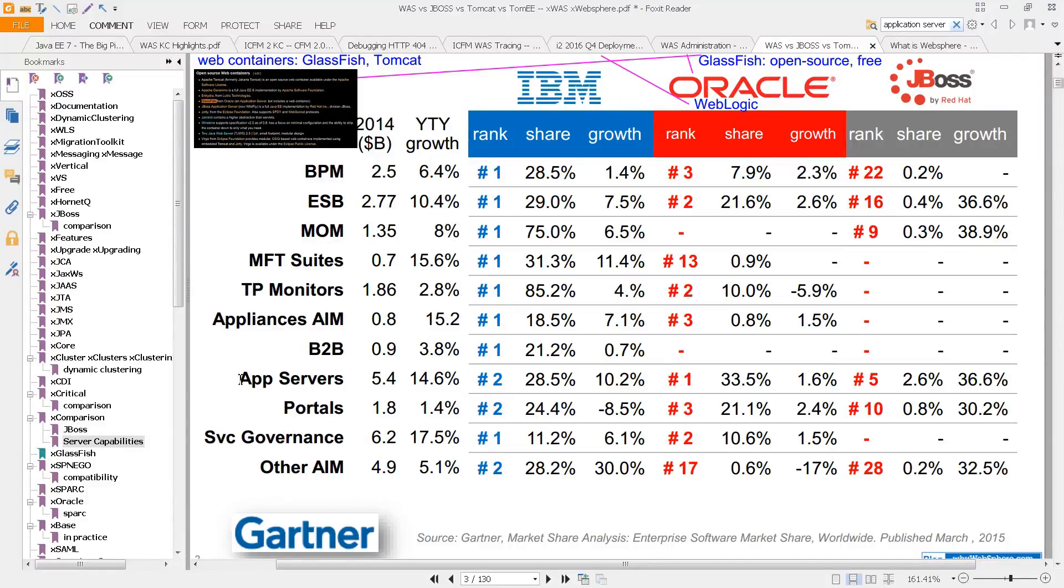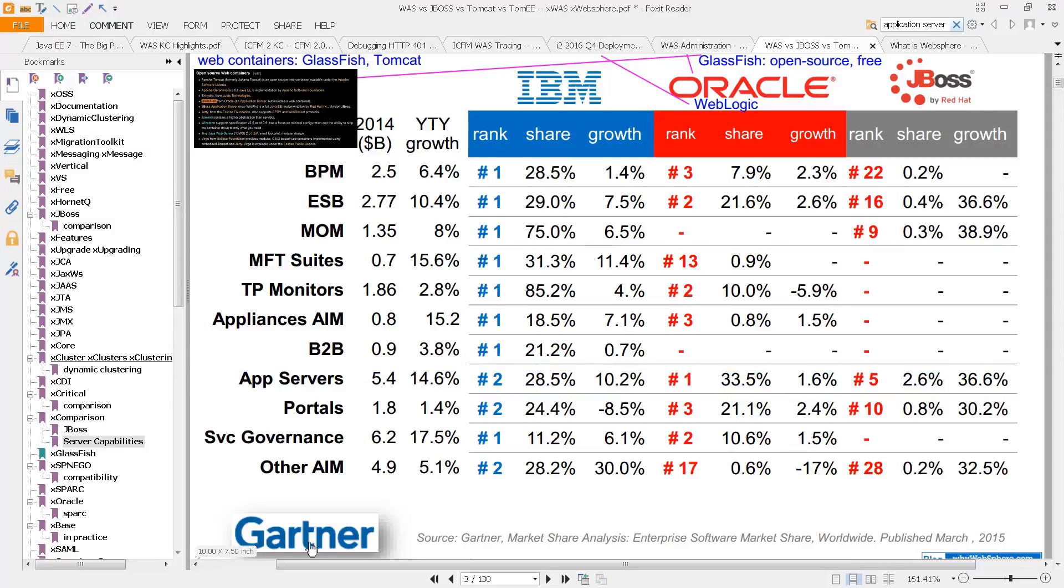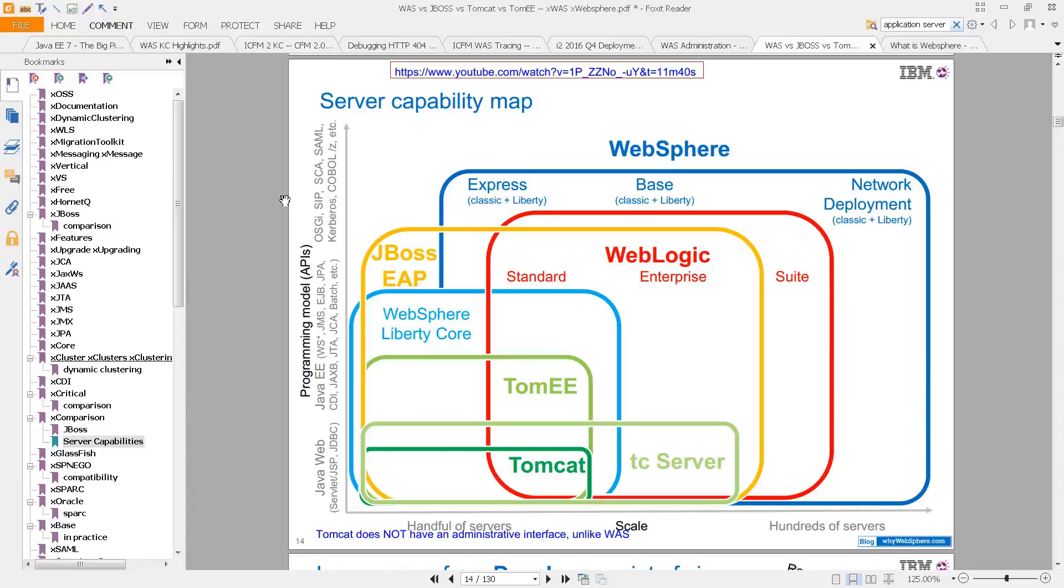Now if you look at this listing here, you can see under app servers that IBM ranks with WAS, WebSphere application server, at 28% of the market, number two behind WebLogic by Oracle. And then JBoss, which comes in at number five with 2.6%, according to a Gartner report from 2015.